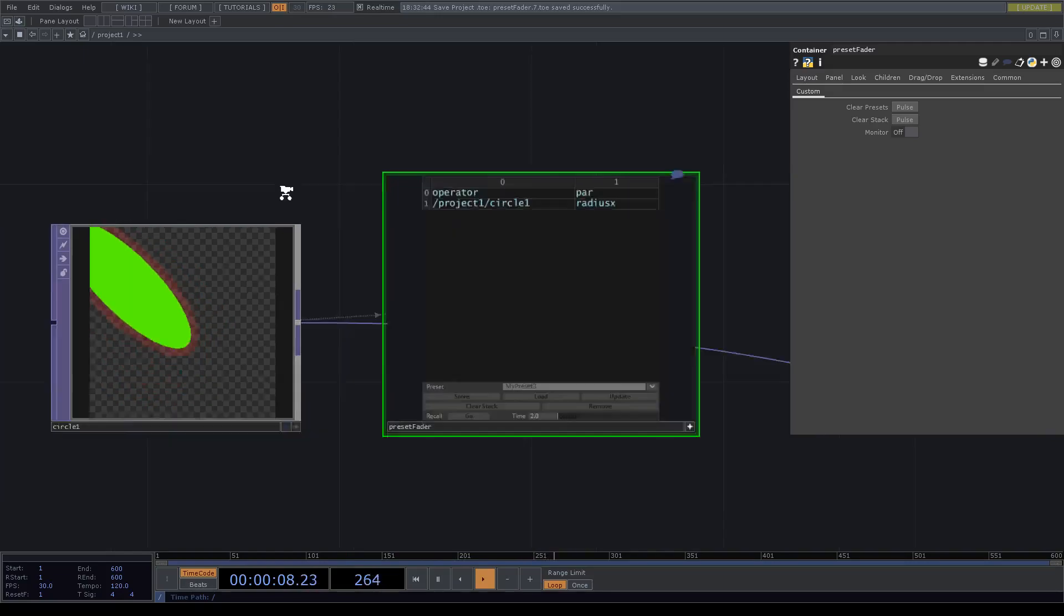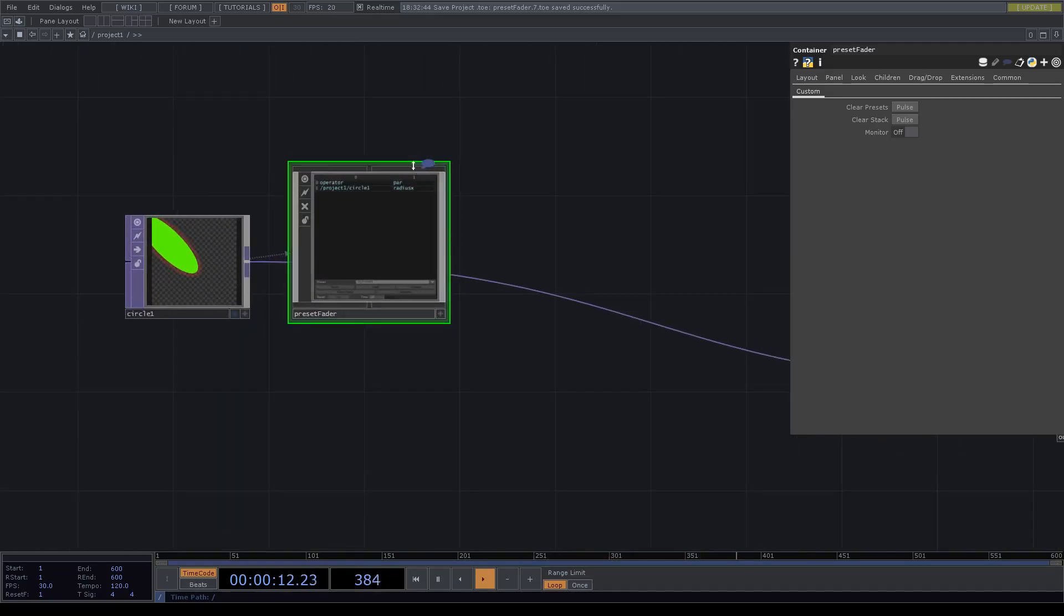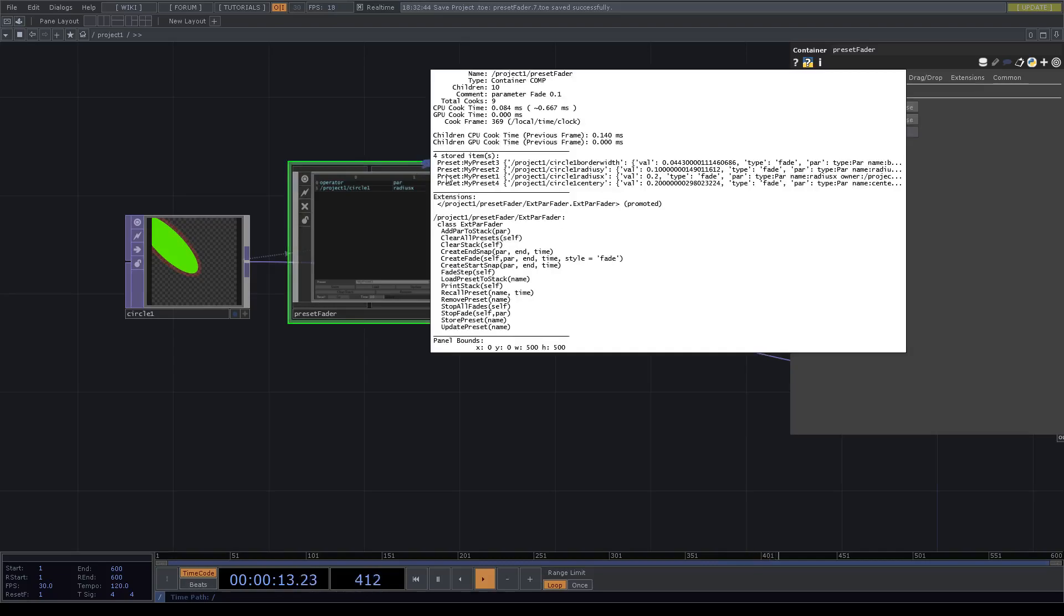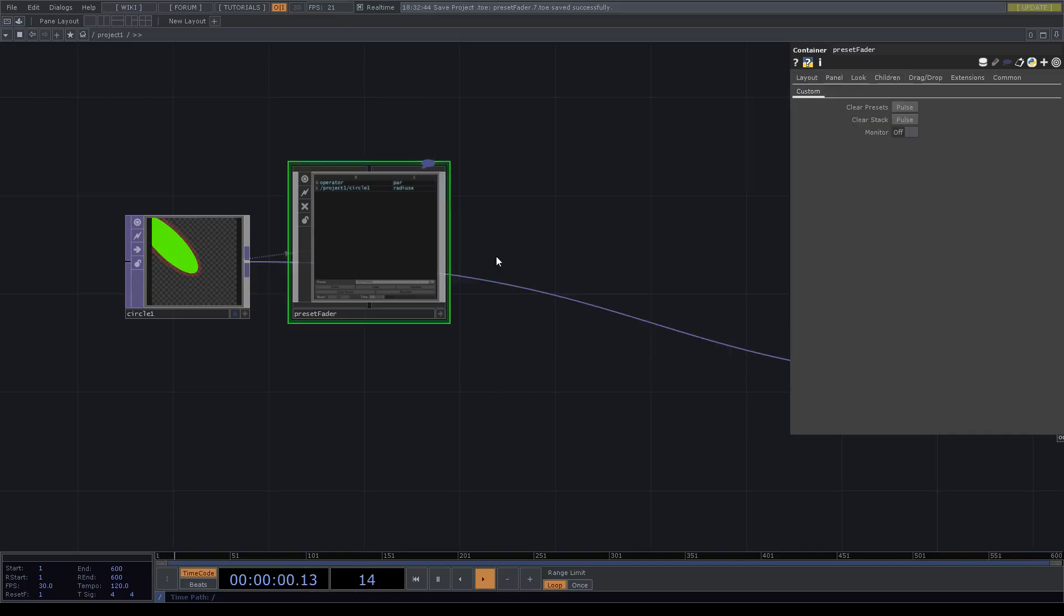You can call all of these functions from outside. If you just hit the comment you can see a lot of the classes. You can add a parameter to the stack by hand, remove all presets, clear the stack, create. Ignore the 'create and snap', 'fade and create', 'start snap' - those don't matter for now. We'll come in handy in later versions. Fade step also please ignore. Load preset to stack, print stack, stuff like this.